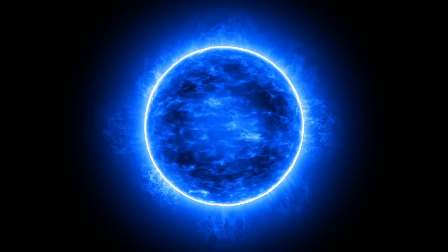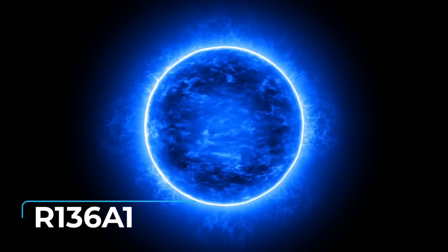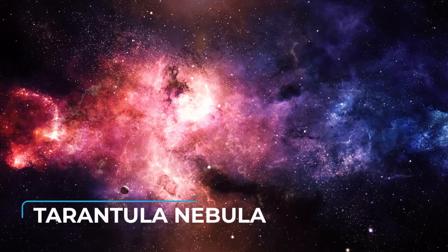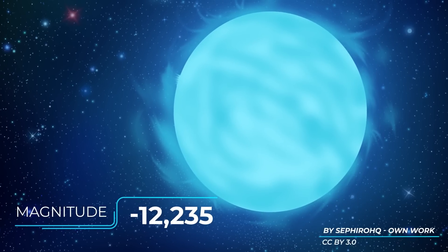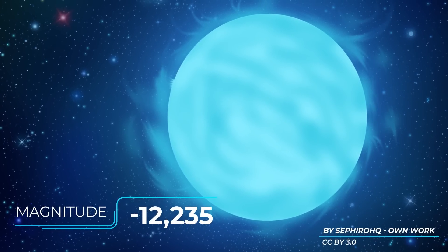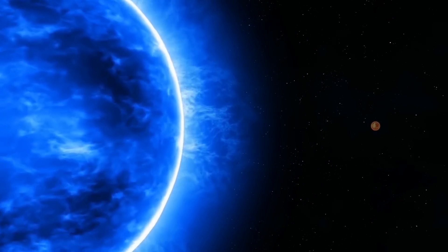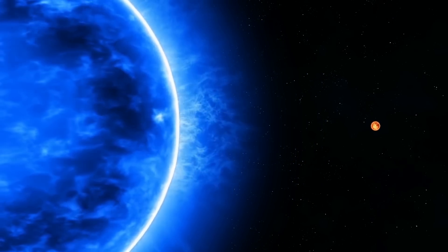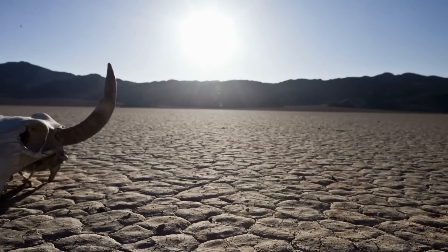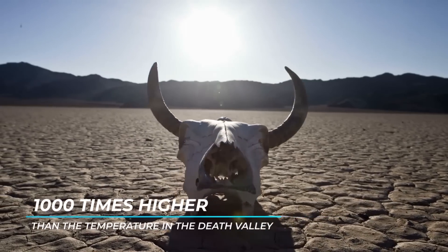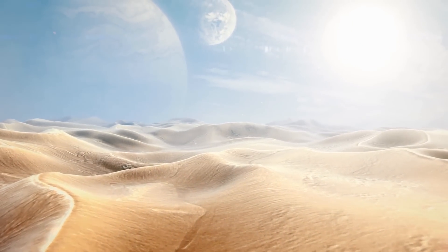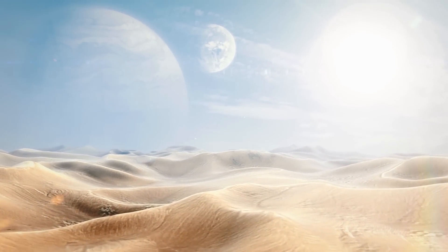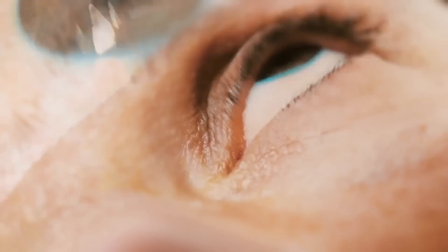The star with the highest intrinsic brightness, therefore with the lowest absolute magnitude, known to date is R136A1, which is located within the Tarantula Nebula, in the large Magellanic cloud. Its absolute magnitude is negative 12.235. In other words, it shines like 6.2 million suns. It has a mass equal to 215 times the solar mass and a photospheric temperature of about 46,000 Kelvin. To give you an idea of how incredible this temperature is, think that it is about a thousand times higher than the temperature in the Death Valley. If you were outdoors on a hypothetical planet orbiting this star, probably even those of you who are a staunch supporter of sun tans wouldn't be able to resist for more than a few seconds.